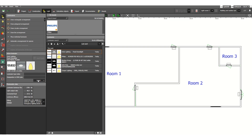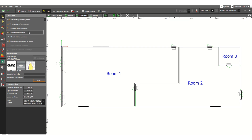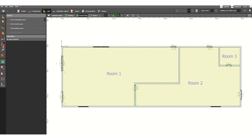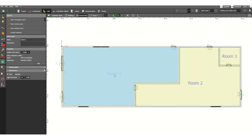Now you can see in your list the fixture has appeared. This is the fixture type we just added. Before assigning the lighting fixtures, let's move to the Spaces tab under Light. Click on one space to specify the requirements such as lux level.